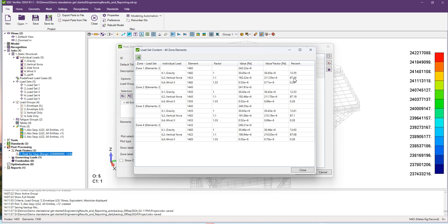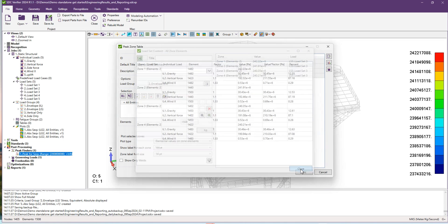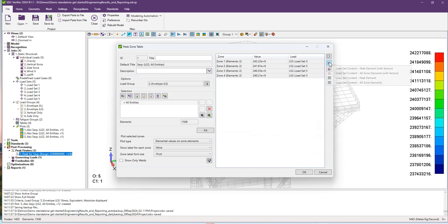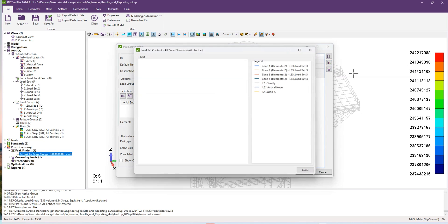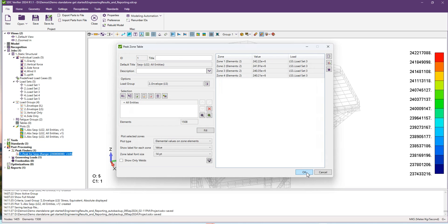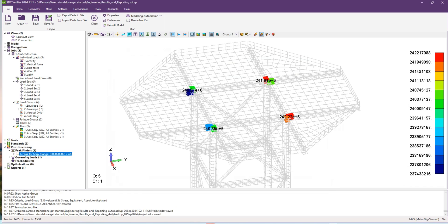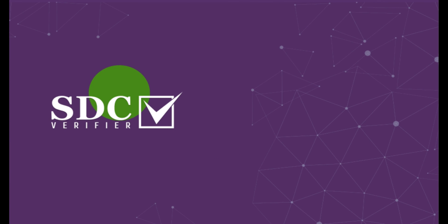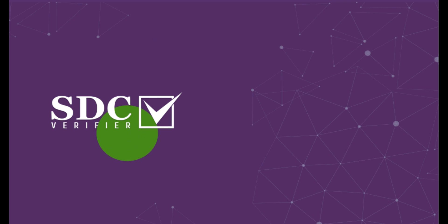We can also create our graph. As you can see, we have the influence of each individual load shown with the graph.